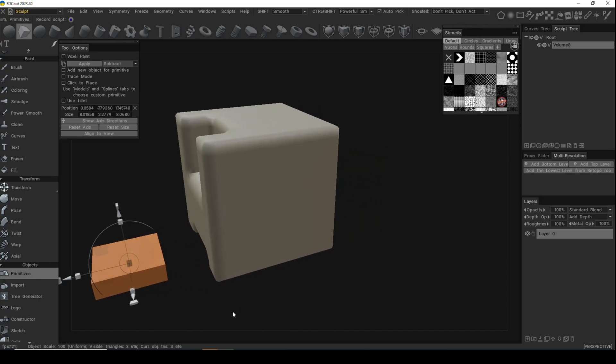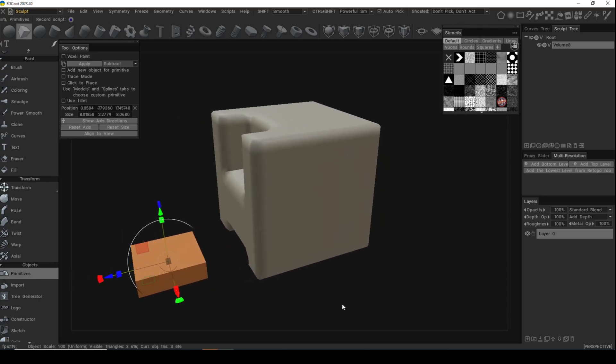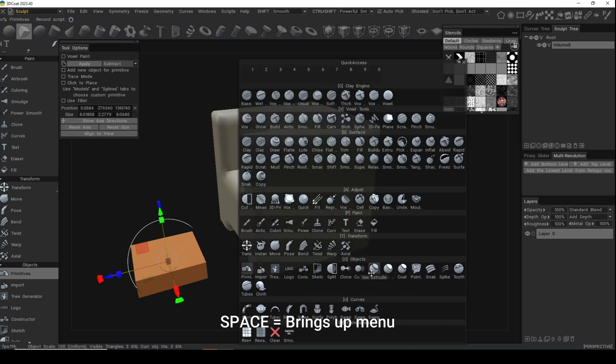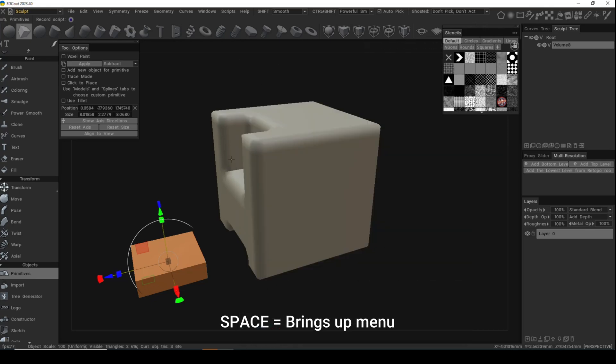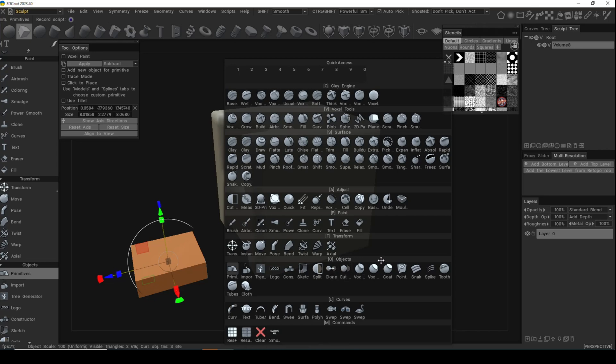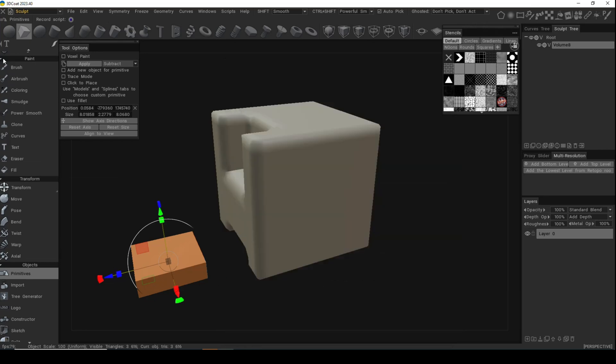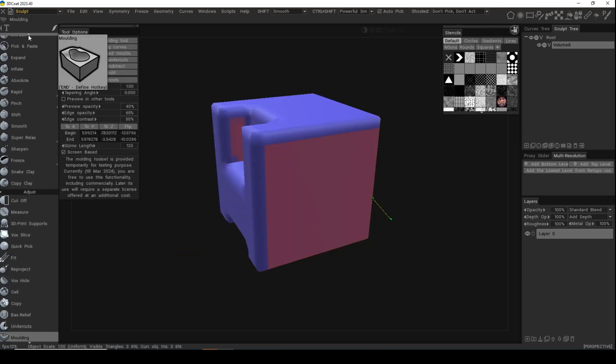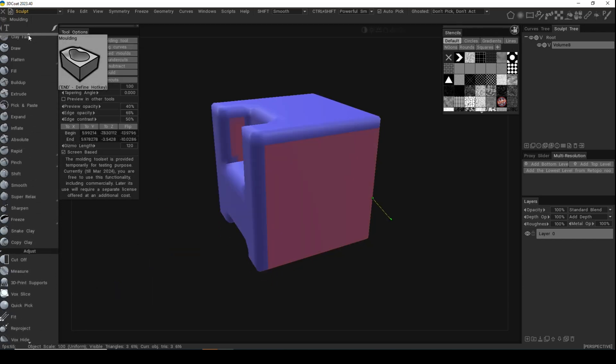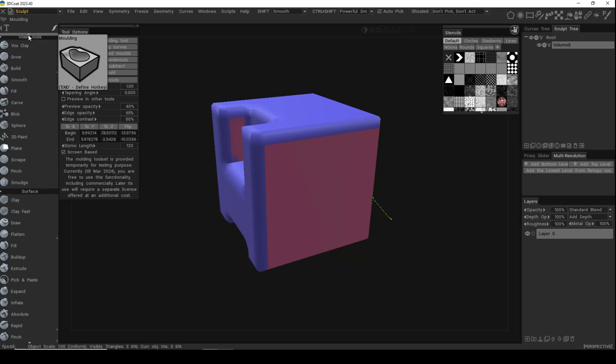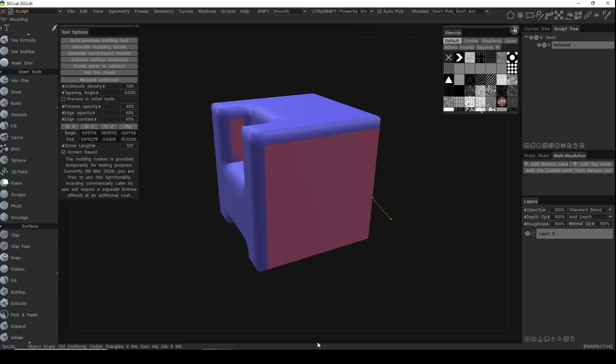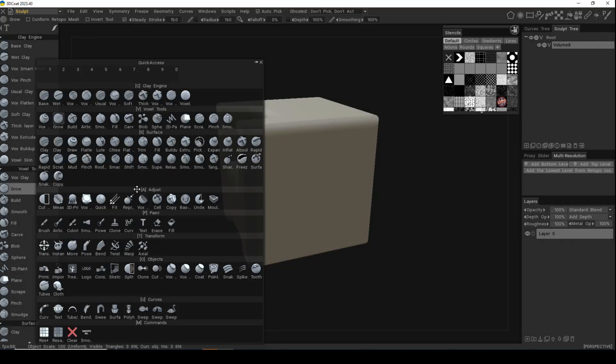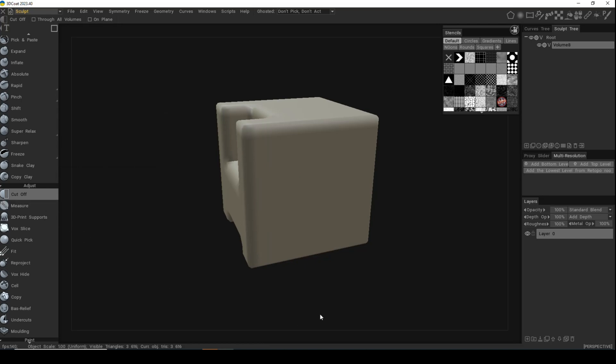A couple other things you can do - you can cut off corners or extrude sections. How do we do that? I'm going to hit the spacebar on my keyboard and here you have a whole bunch of options. The options you're seeing here are the same options that you have in this entire list here on the left. All these options are here. I'm going to hit my spacebar and look for the cut tool, which is under adjust.